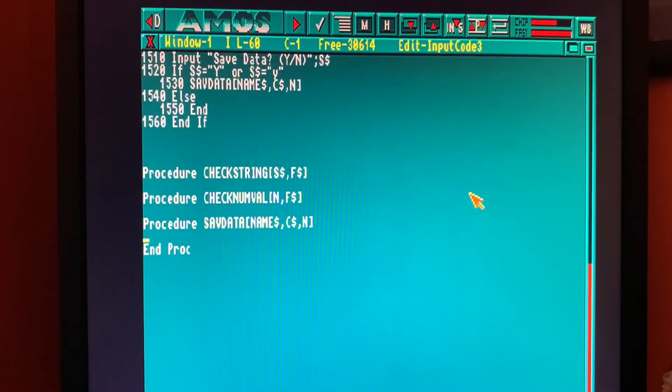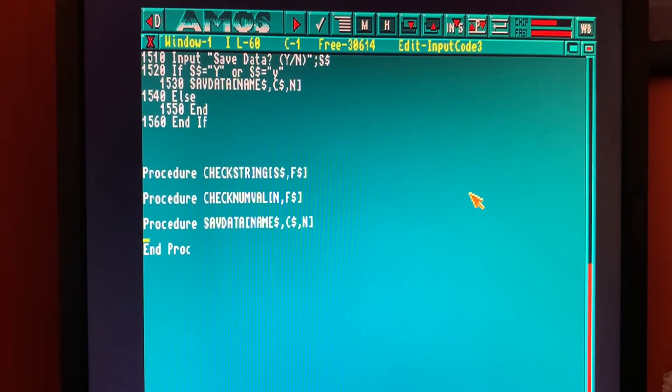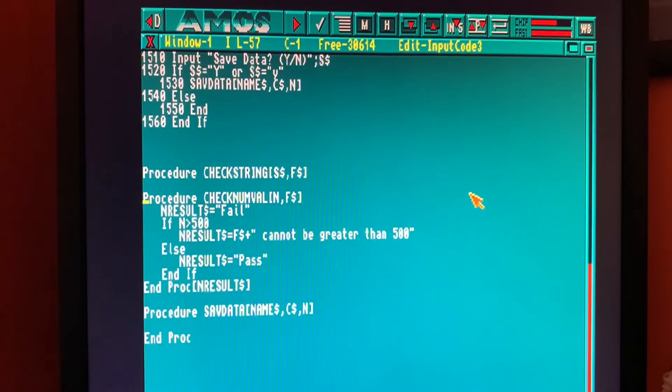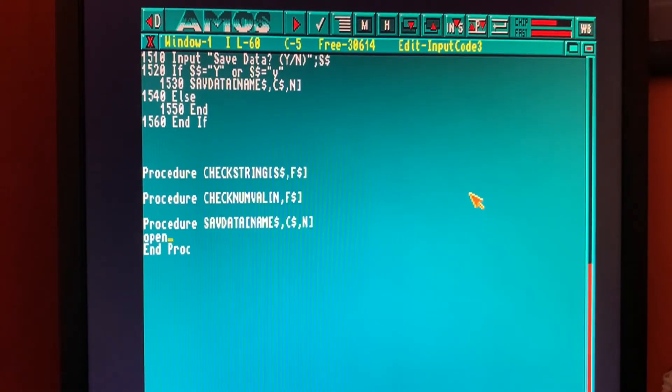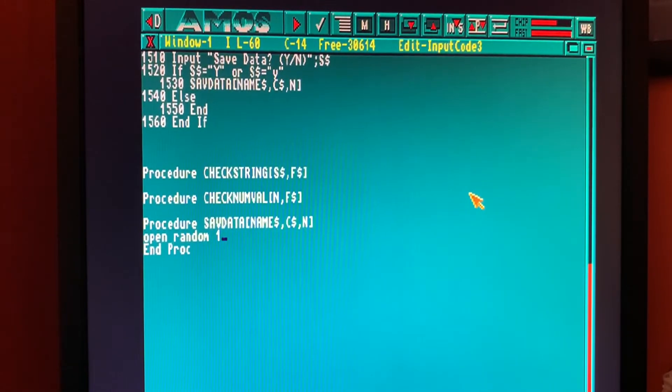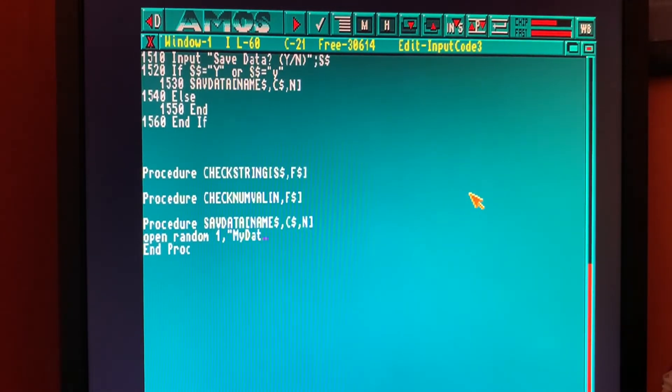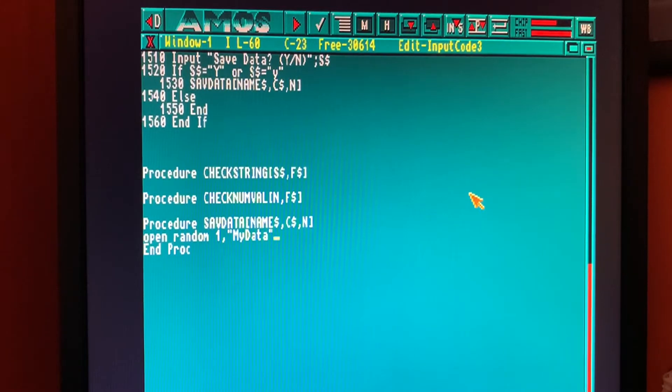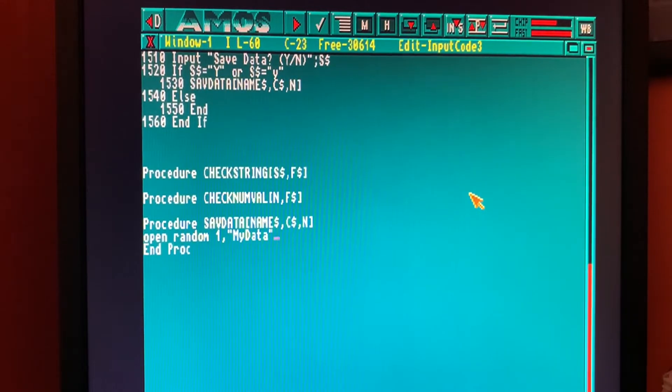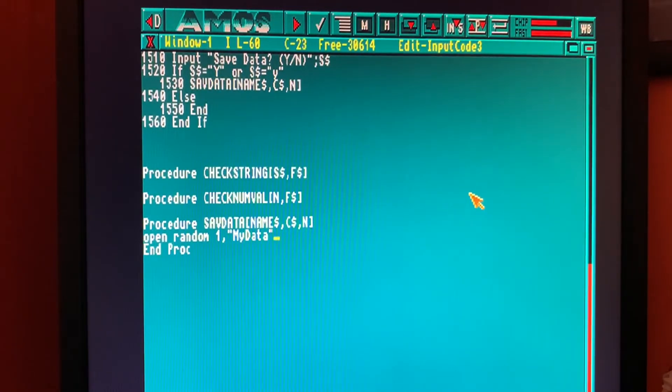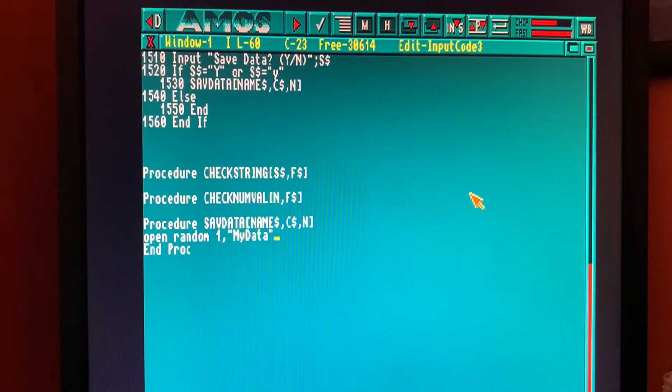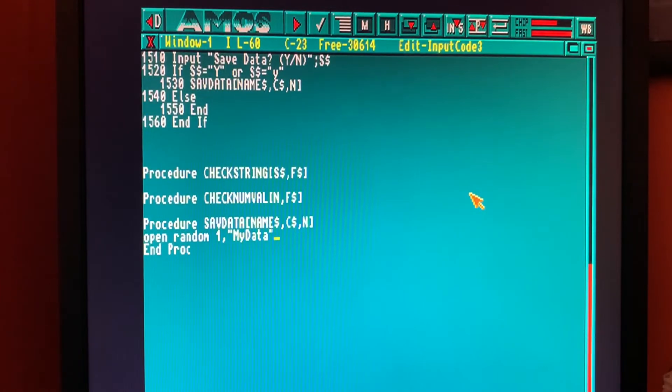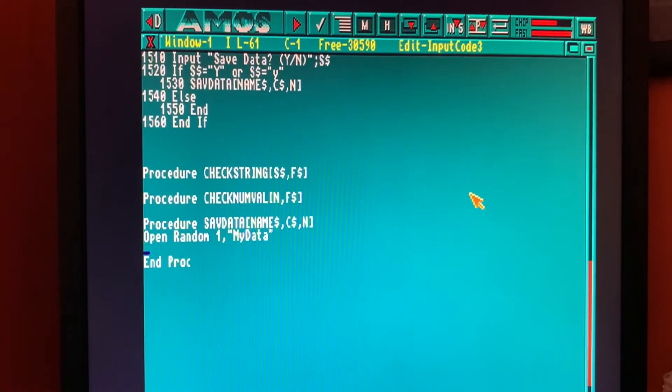So in our procedure SAVDATA, what we're going to do is open a random access file, file one, and we'll call it my data. Random access files means we can place data in the file and access that data directly by going straight to the data rather than having to read through sequentially, which is what we'd have to do if we had a sequential file. Look it up in the AMOS manual. The AMOS reference manual is very useful for explaining this, but random access files are usually a little bit more efficient.